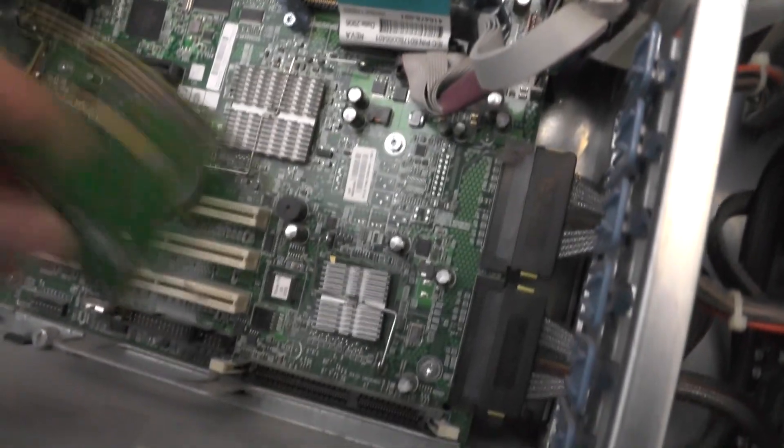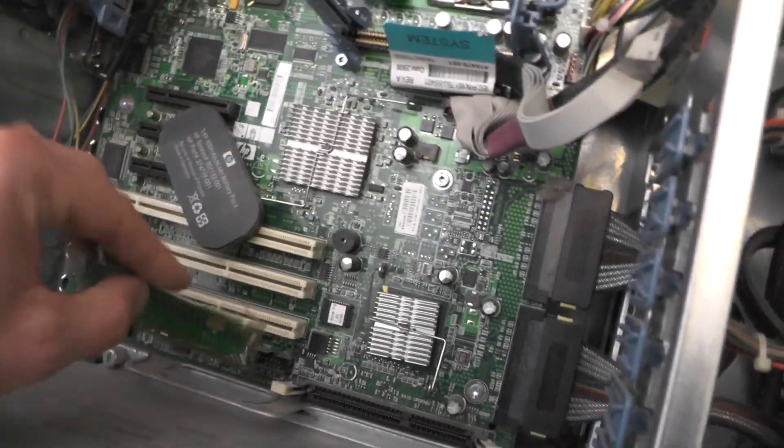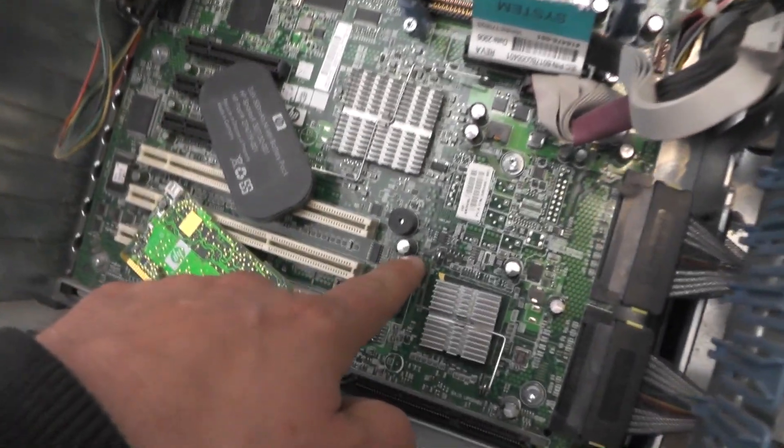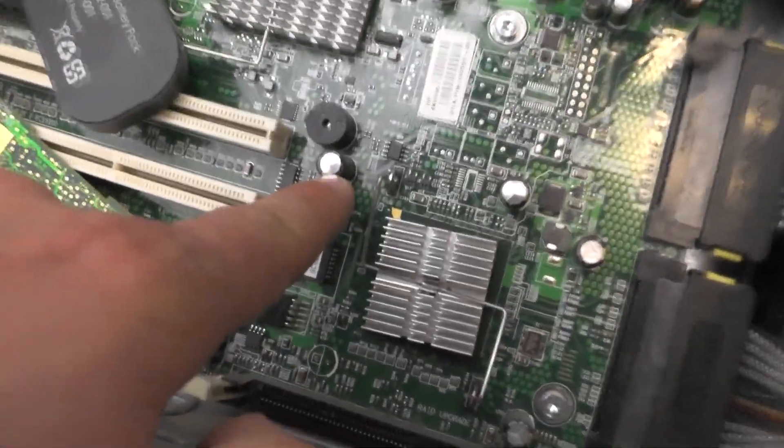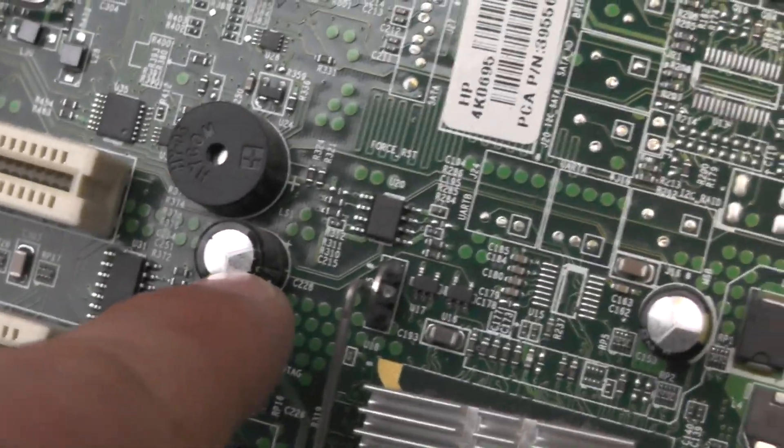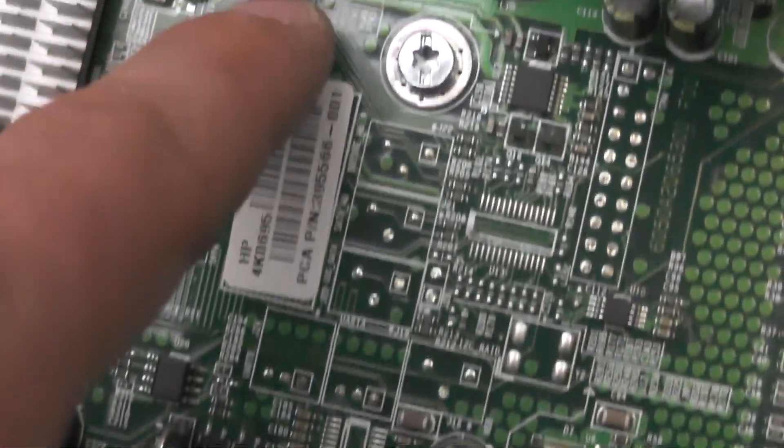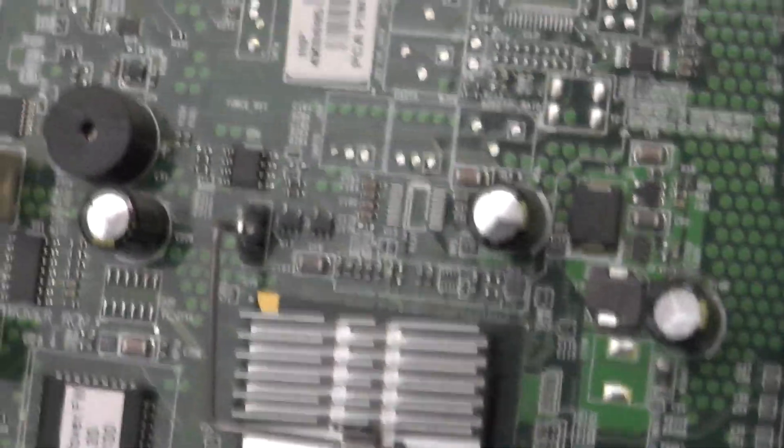This is probably why this thing has been thrown away. As you can see every single capacitor is bulged. This one even has some acid on top of it. I'll actually try to turn this thing on.